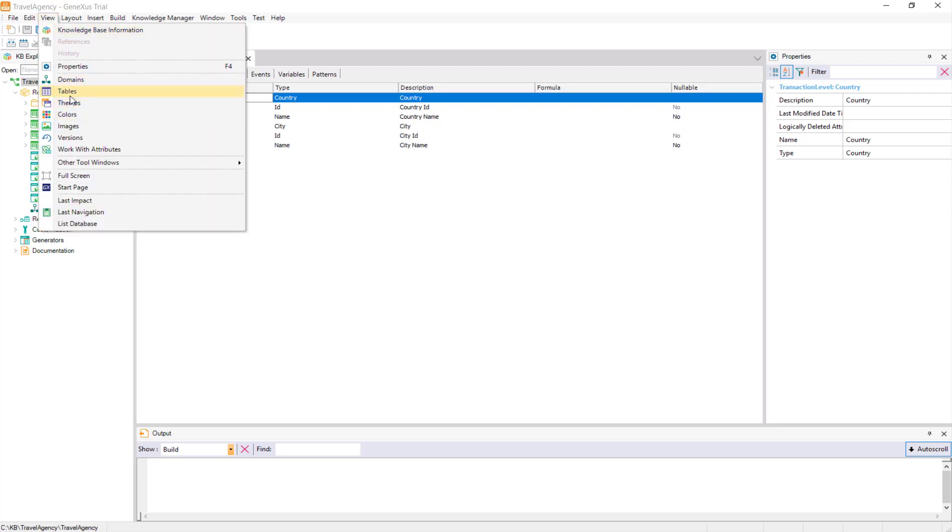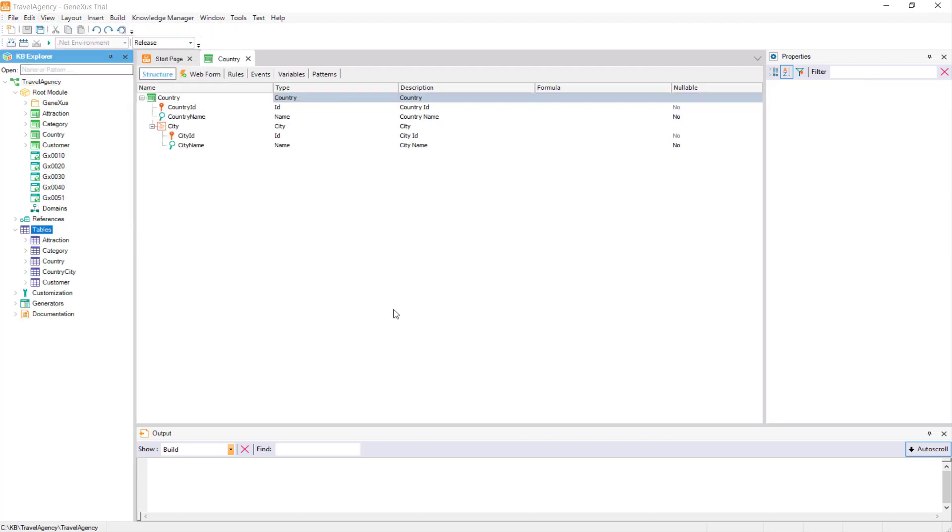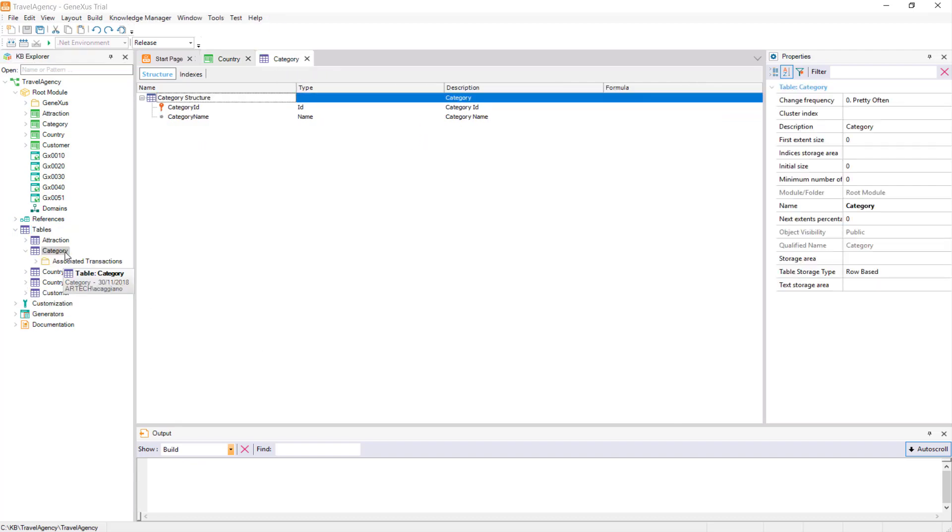Now let's take a look at the tables node. Under this node, we can see which physical tables GeneXus has determined to be created in the database, based on the structures of the transactions we defined.